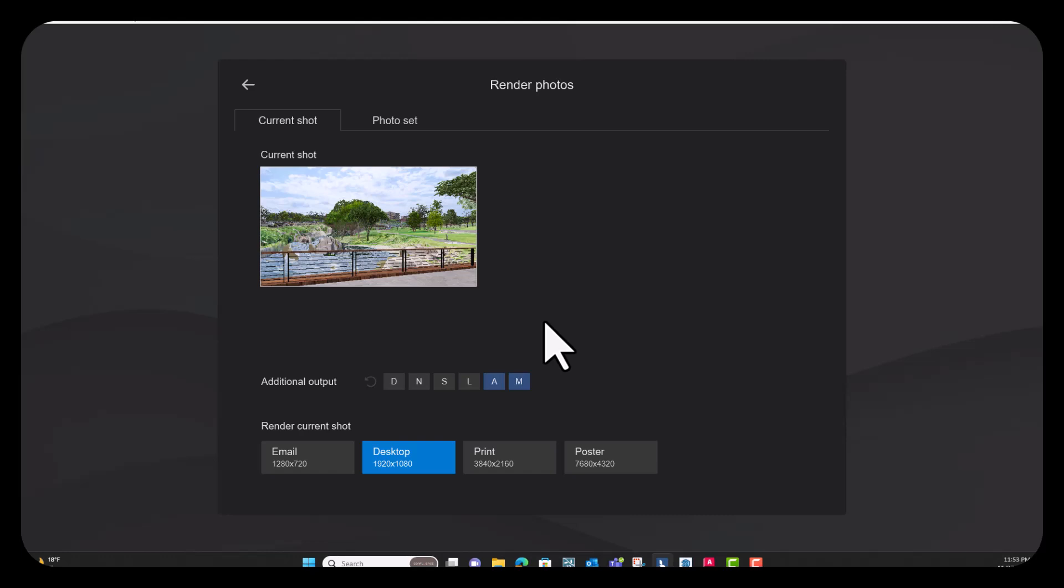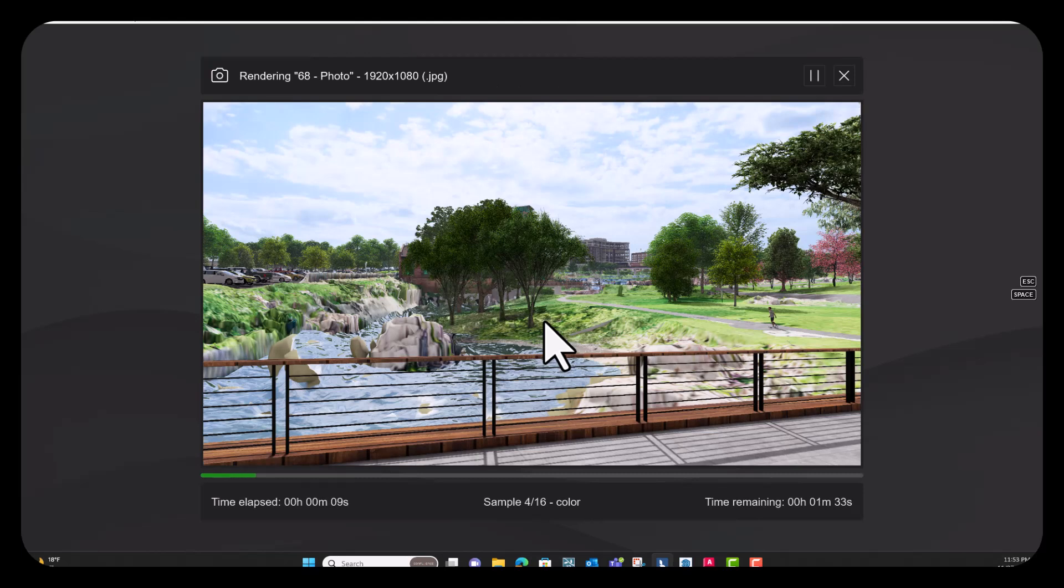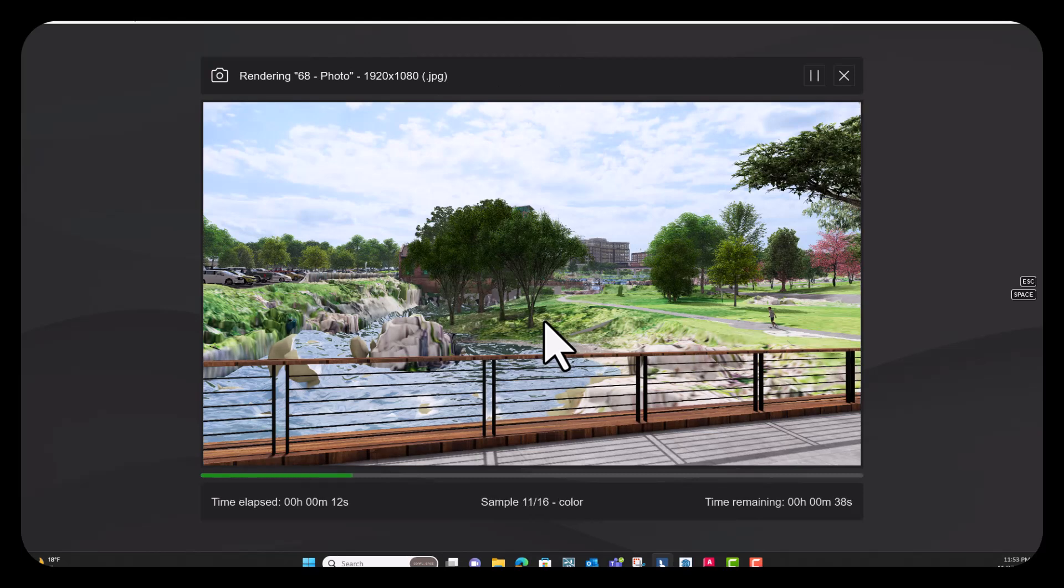And this will take a minute to render out the original Lumion photo and then it will move on to the material ID map and the alpha sky map.